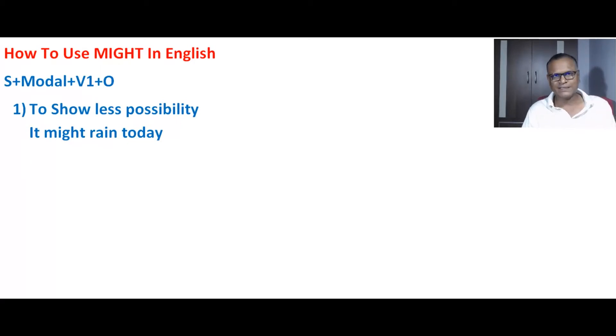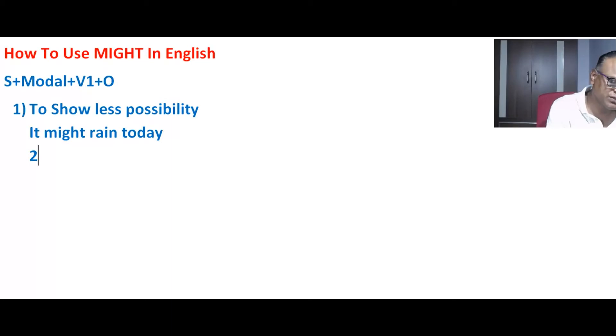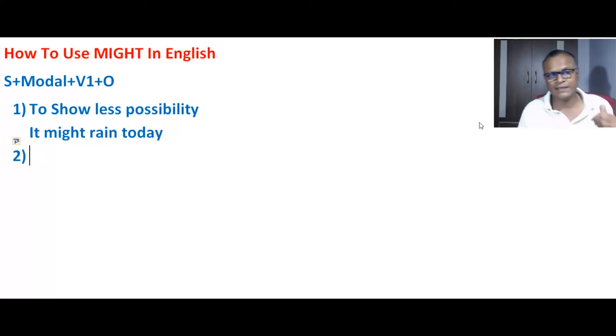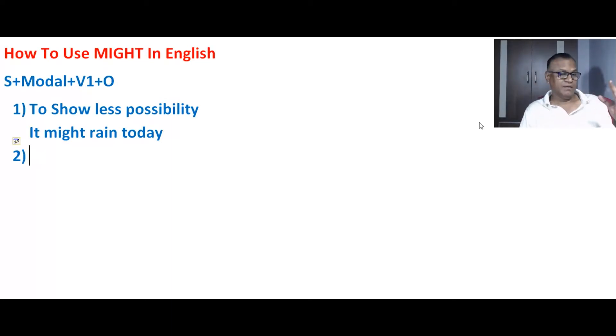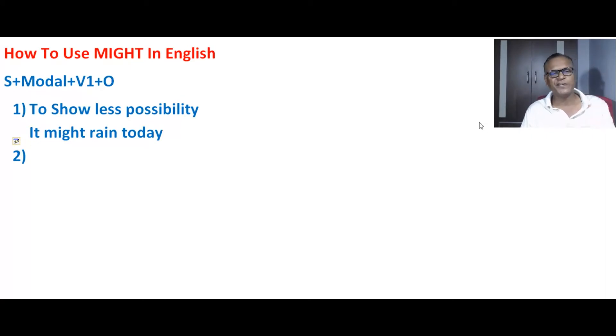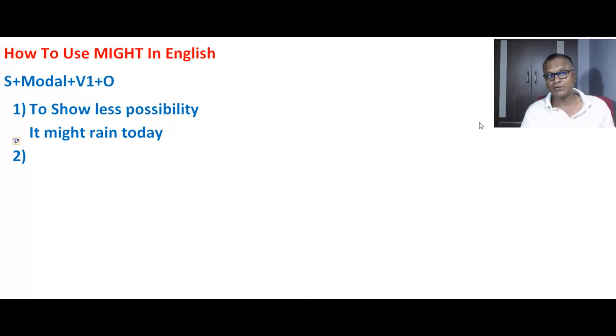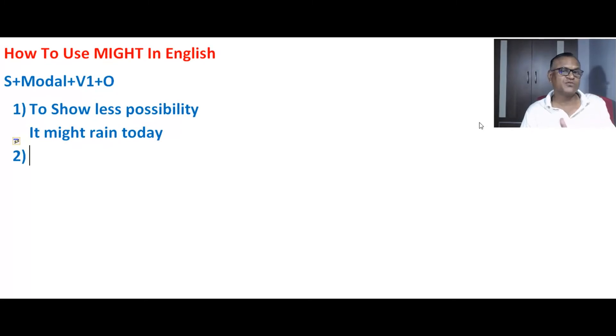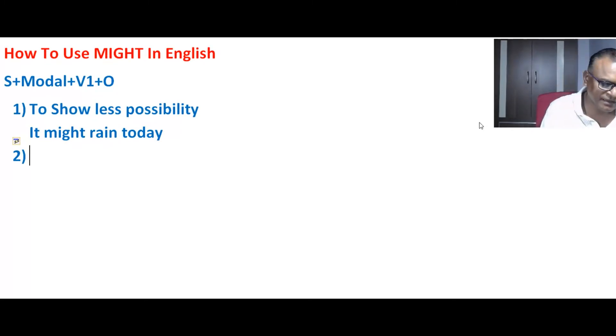We also use it in the past tense. How do we use it there? Let me give an example similar to the one I gave in the 'may' video. In the past tense, for example, he took medicine so that he could recover. So,